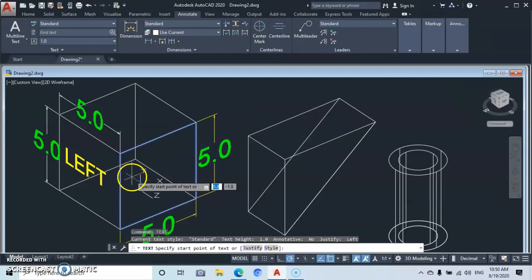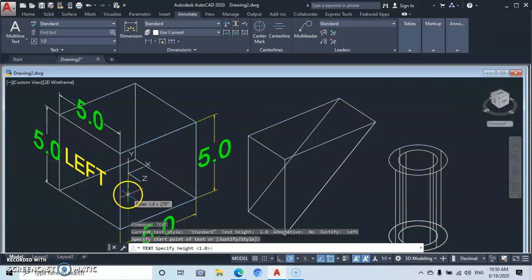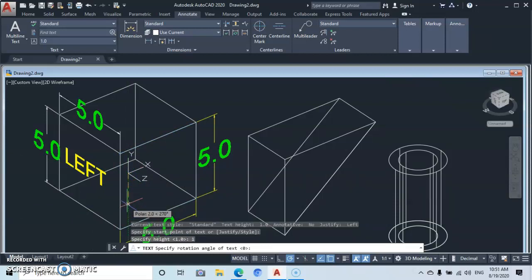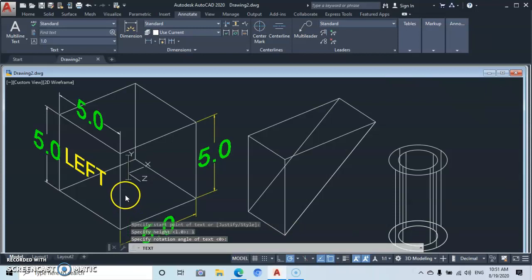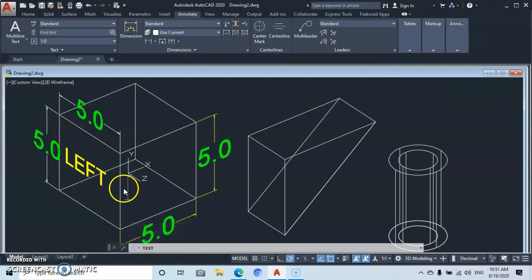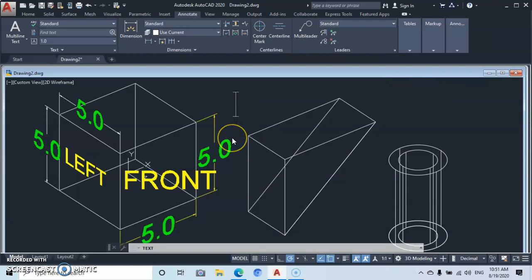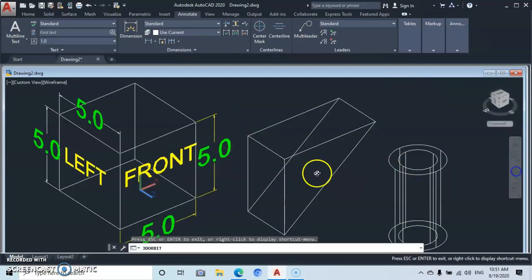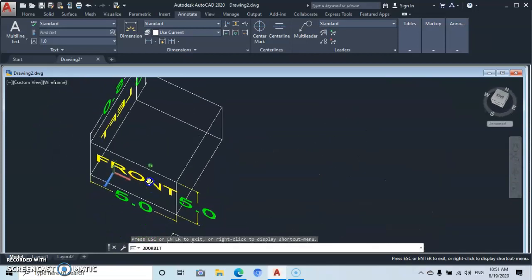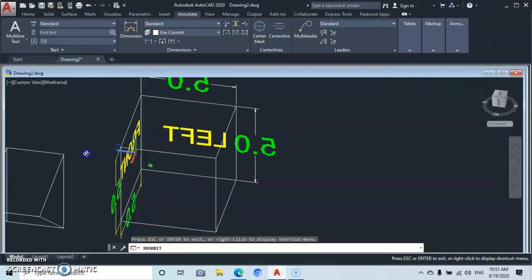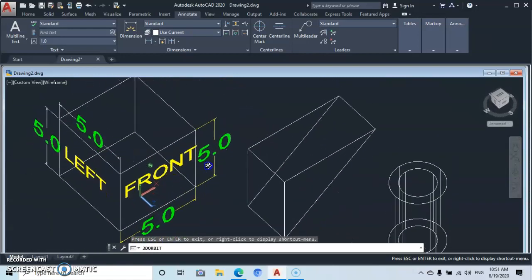Type 'text' and press Enter. Bring your cursor to the face where you want to add text and click. Give it a text height of 1, press Enter twice, position it, and label this face 'Front'. Press Enter, click your cursor outside, and press Escape. Orbit to verify that the dimensions and text lie on the same plane — the same face.